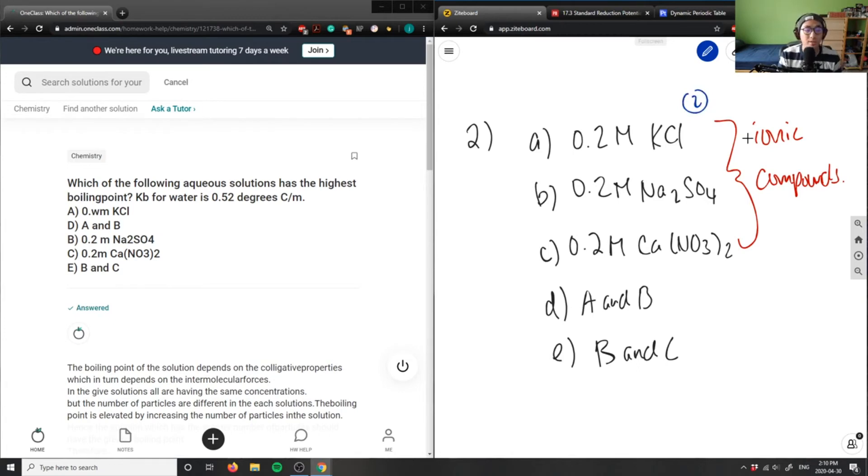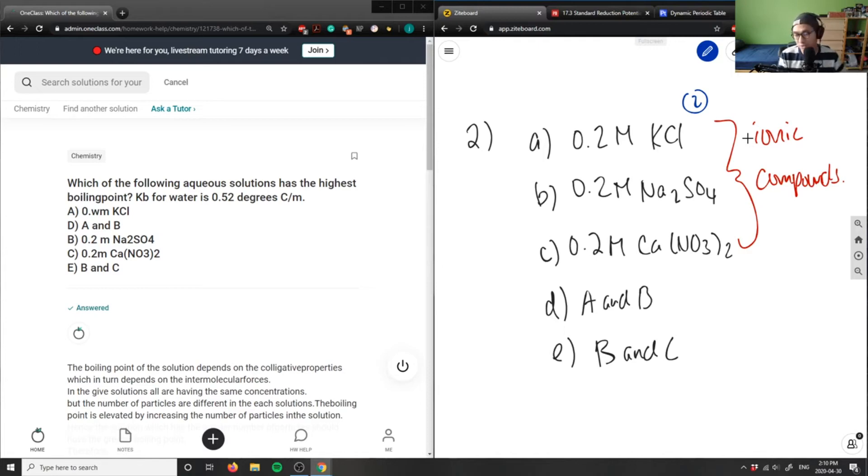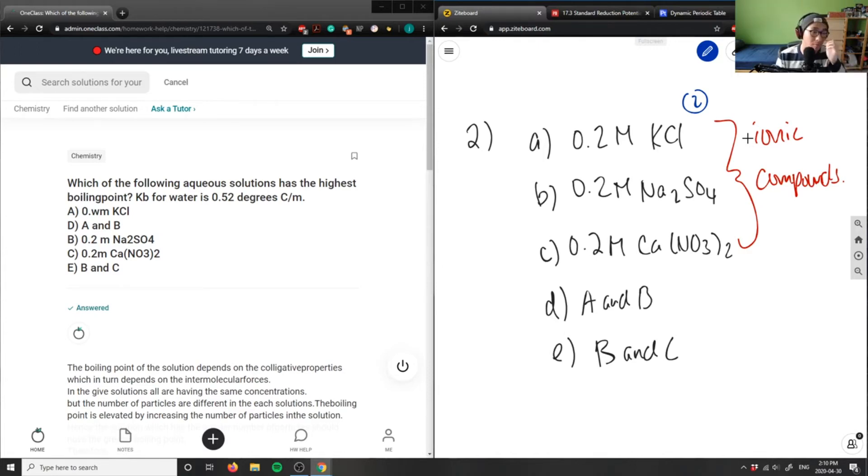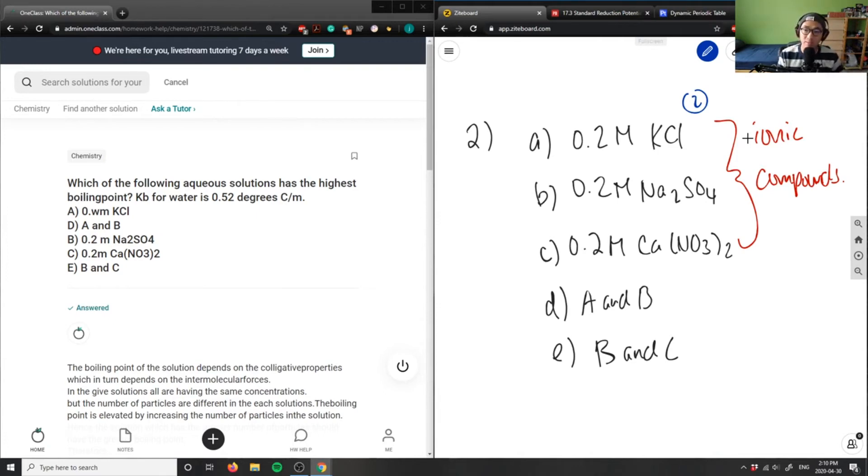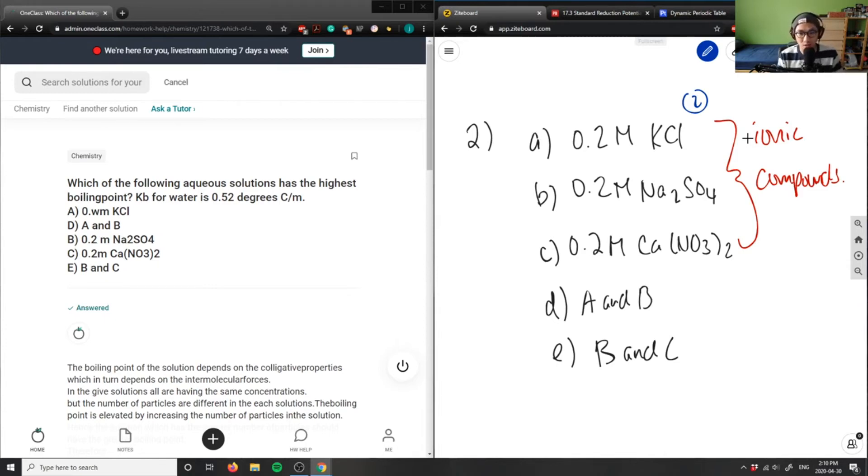Sodium sulfate, I have two sodium ions, then I have a sulfur and four oxygens. So this is a much bigger molecule because I have more compounds. Same with calcium nitrate, I have one calcium, two nitrogens, and six oxygens.